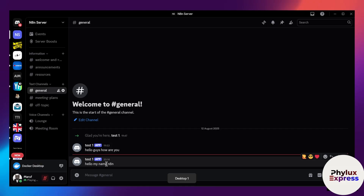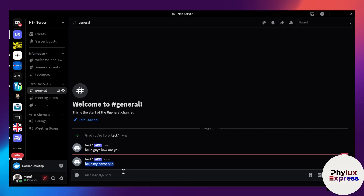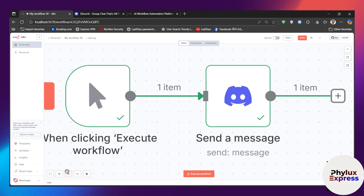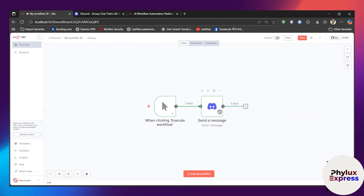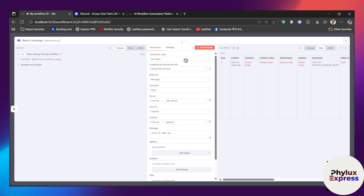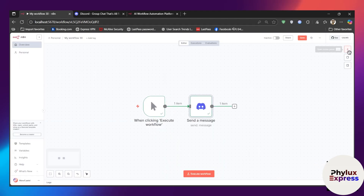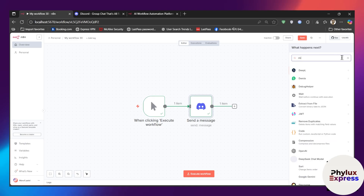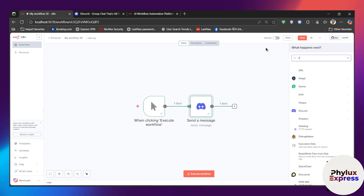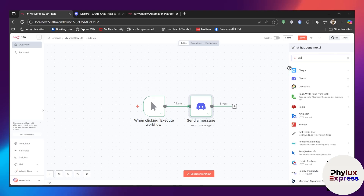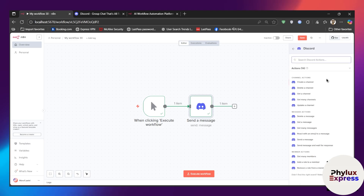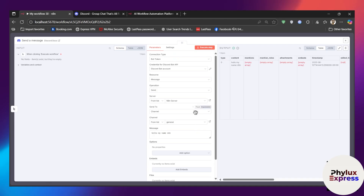As you can see, we have successfully sent our message. Now, to set up your credentials, just click on this Discord button. If you haven't added your Discord node yet, go to the plus icon and search for Discord. From there, choose an action or trigger — like creating a channel — there are a lot of options. Just select what you want to do; I've selected 'Send Message'.